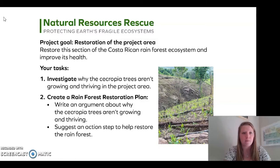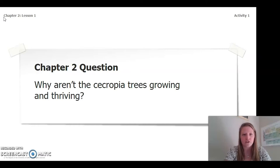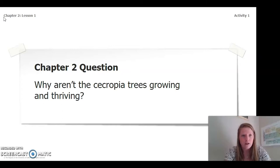These are our goals for this chapter. What we are going to be focusing on for chapter 2 is this question: why aren't the Cercopia trees growing and thriving? This is a question we want to be able to answer once we are all done with chapter 2 — we are not trying to answer this yet, but keeping it in mind until the end of chapter 2.